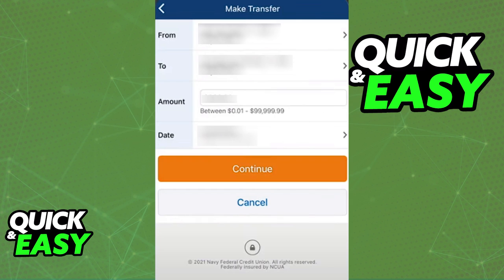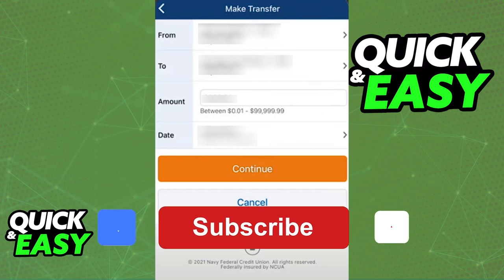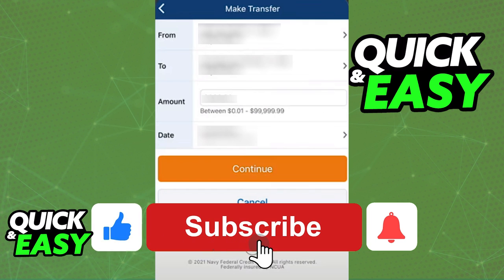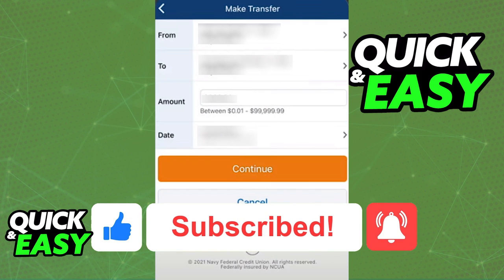Once again, I'm going to repeat the disclaimer: since this process is different for every single credit union, you might want to get instructions specific to your credit union. In this video, I taught you how to do it through the Navy Federal Credit Union, but it might differ for you. I hope I was able to help you on how to transfer money from a credit union to a bank. If this video helped you, please be sure to leave a like and subscribe for more quick and easy tips.